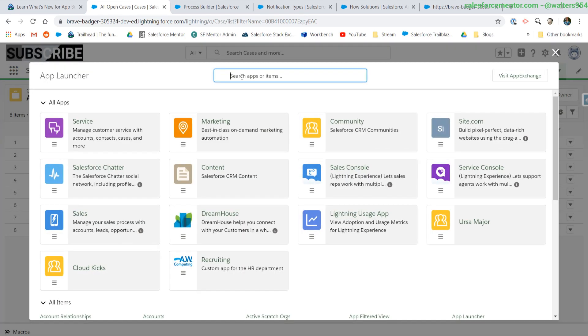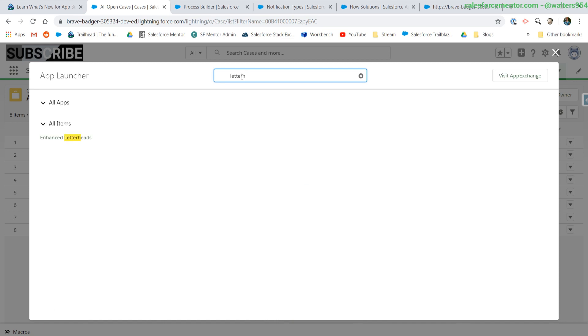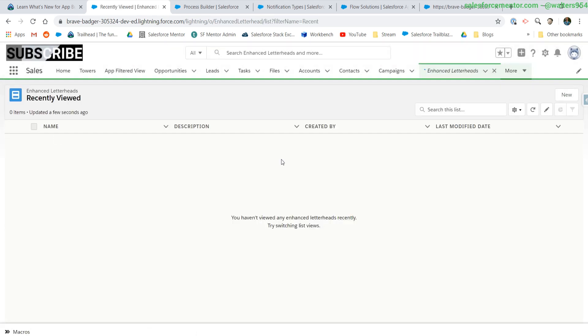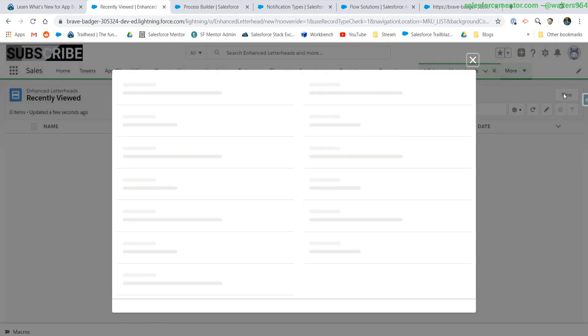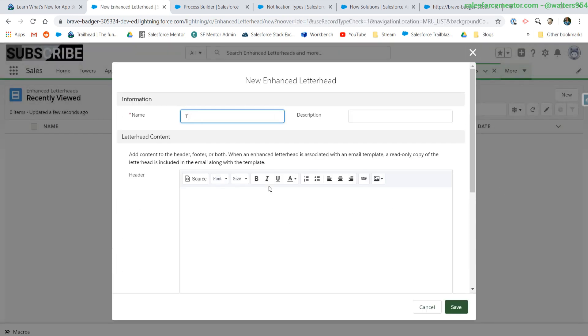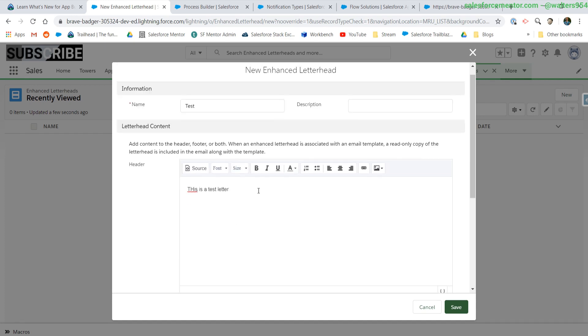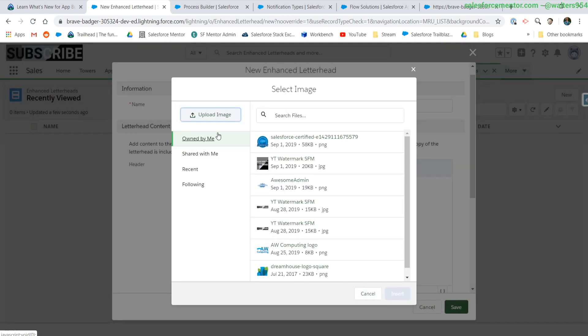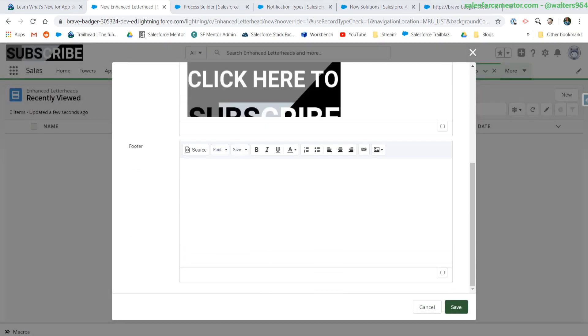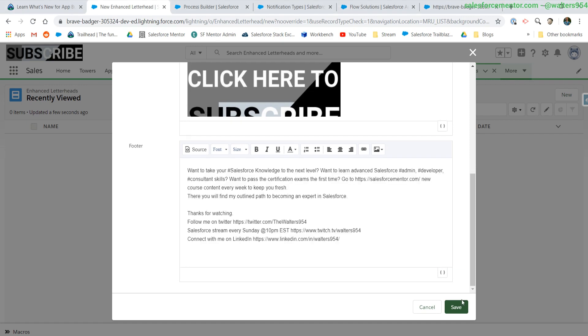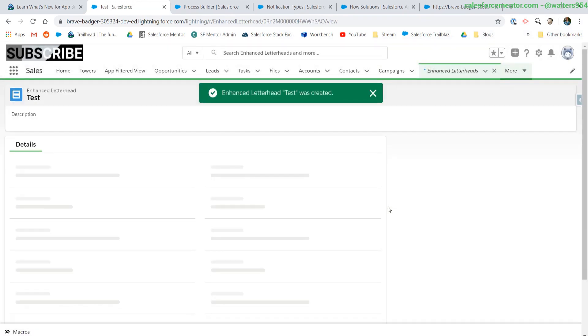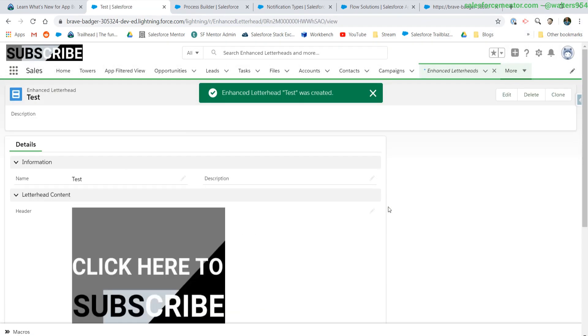We're going to go to the app launcher and type in letterhead. There it is. Enhanced letterheads. Create a new one. One note, you will need modify all permissions. Let's insert an image here. And let me grab some text that I put on the bottom of all of my YouTube videos. There we go.